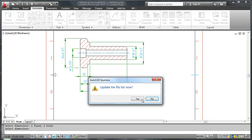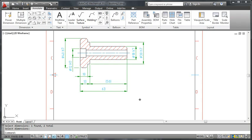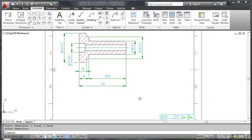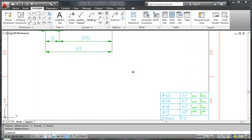I am also prompted to update the fits list. Let's click yes and go and see what has happened to the fits list. And yes, it has updated.